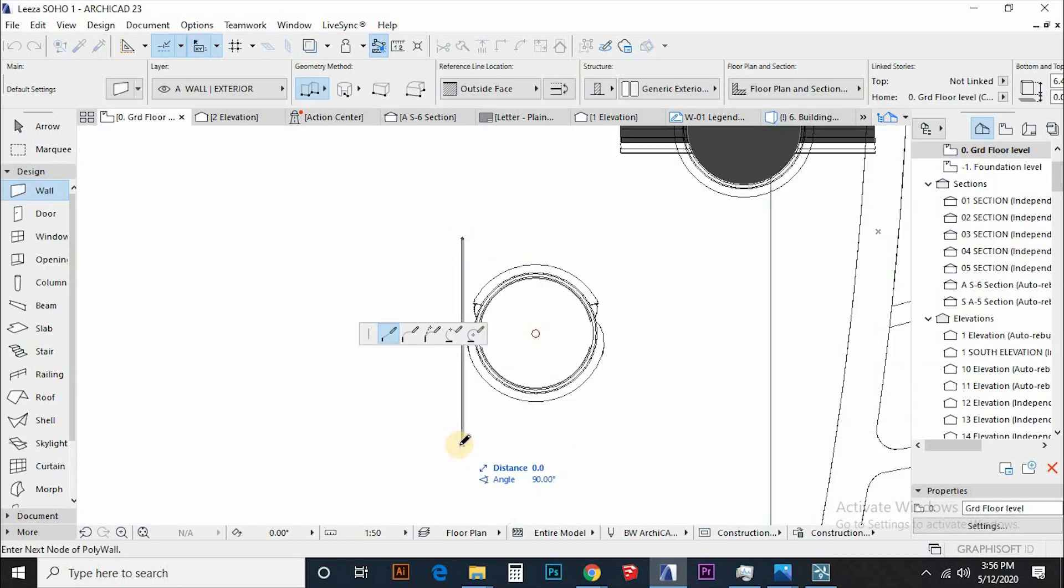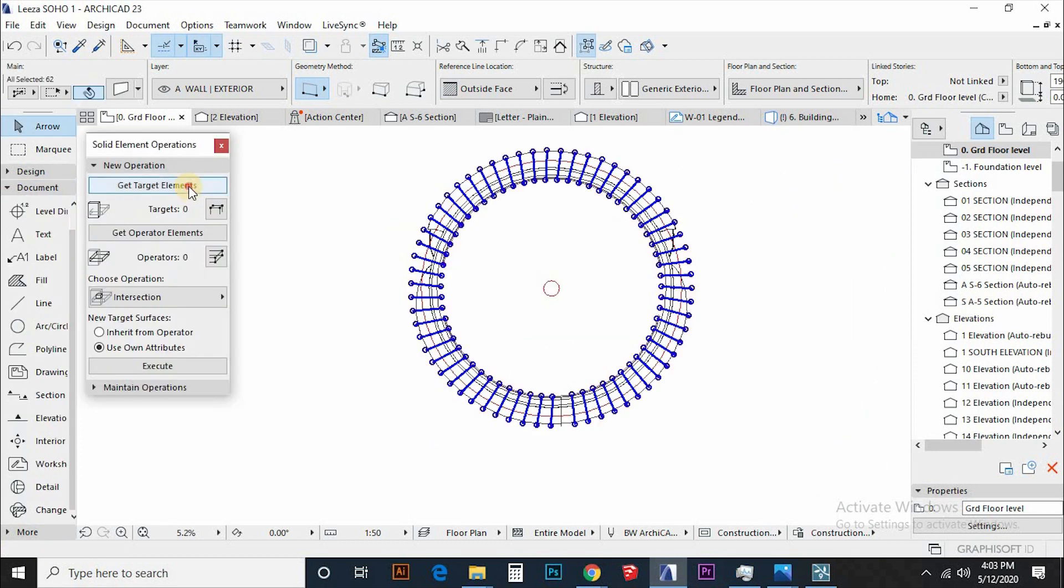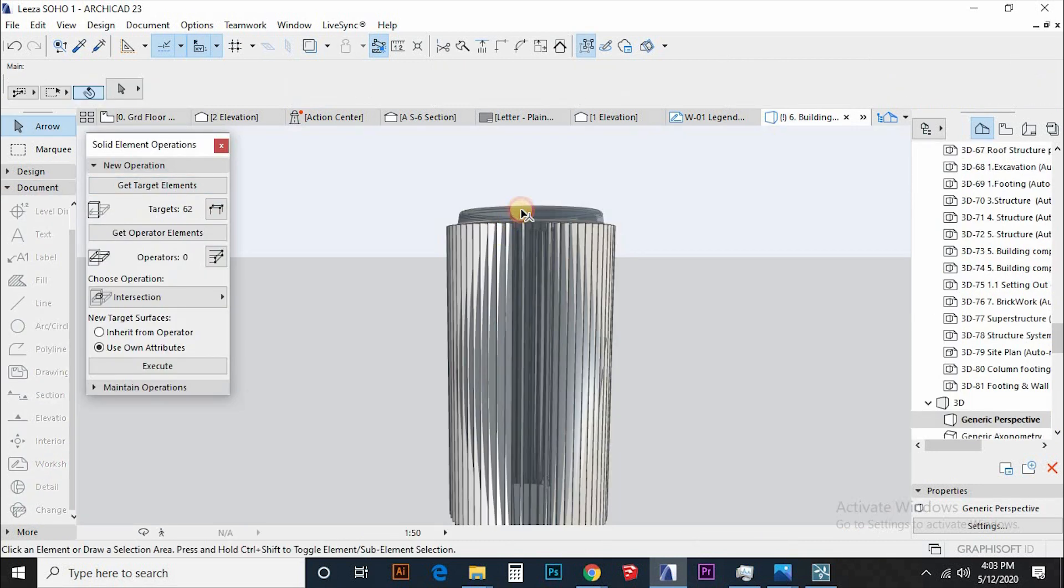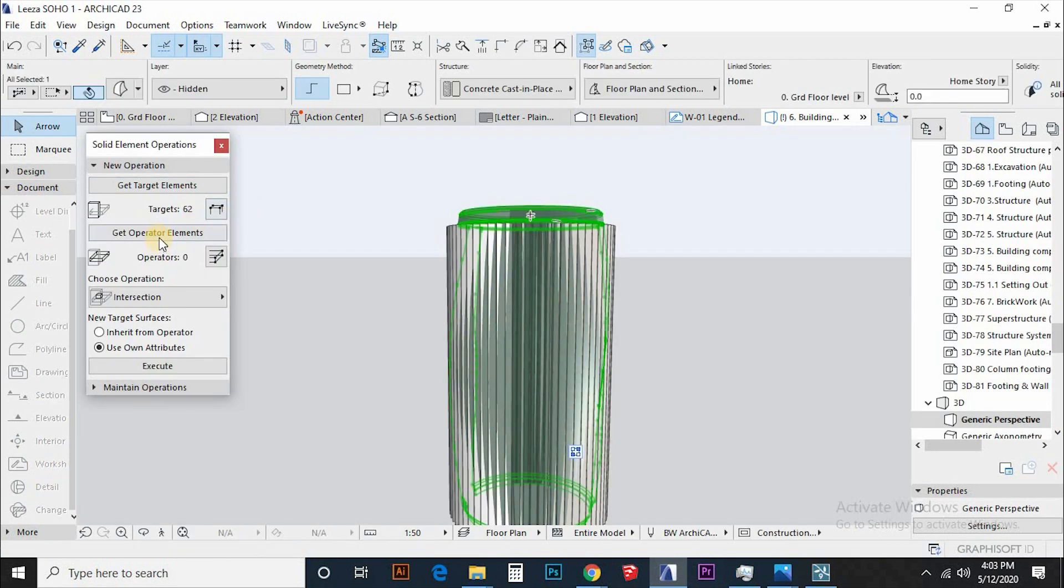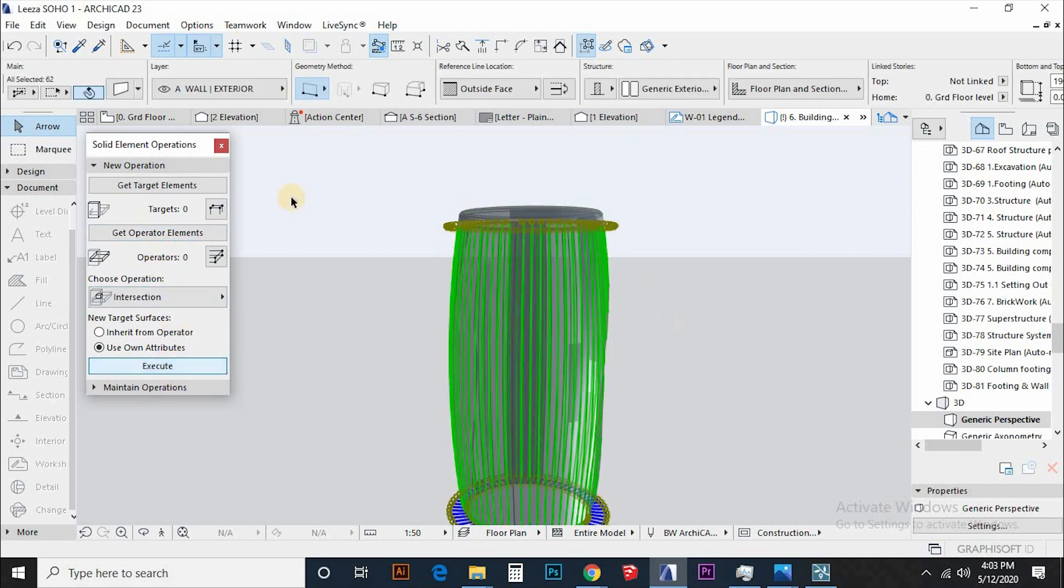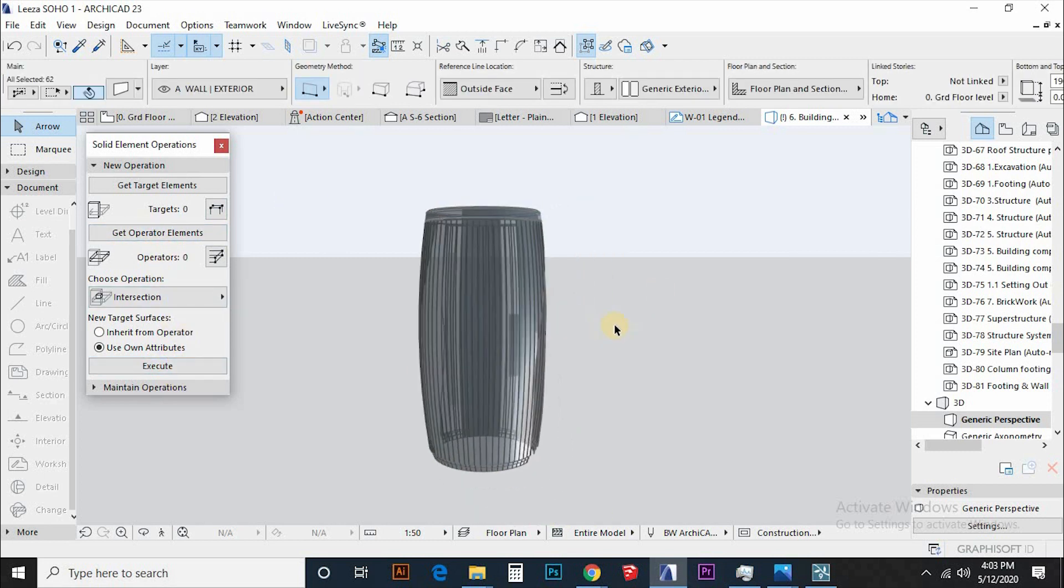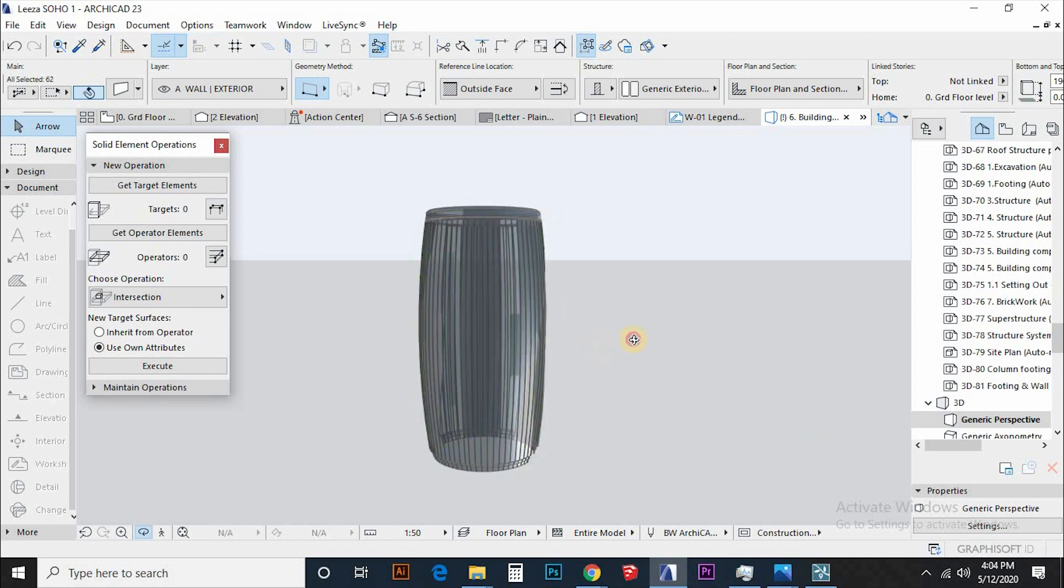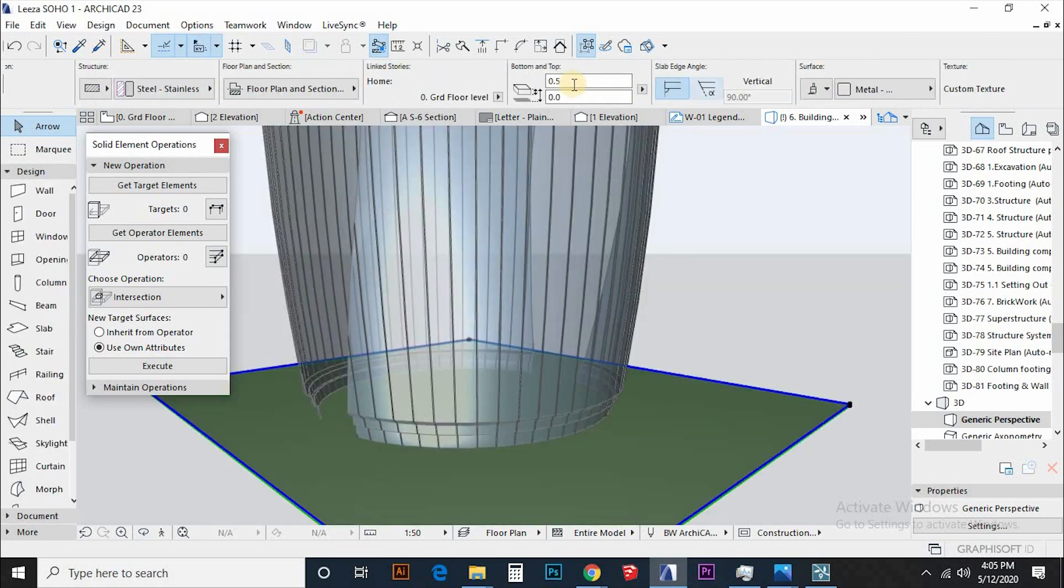Draw a wall with this width of this member and the height of this giant glazing. Then multiply the wall to enclose the morph and perform solid element operation to intersect the two, making sure that target is the walls.